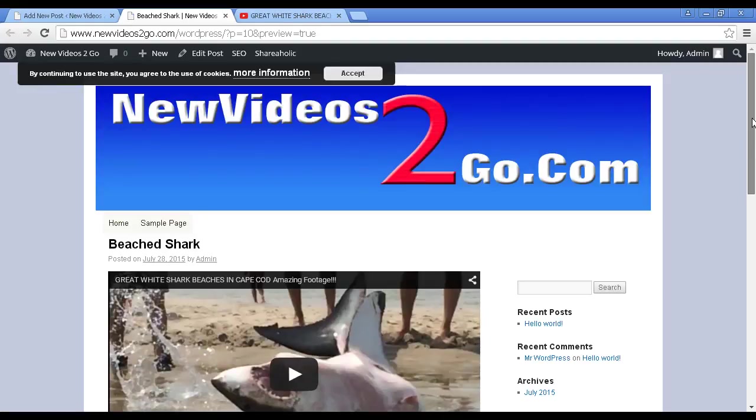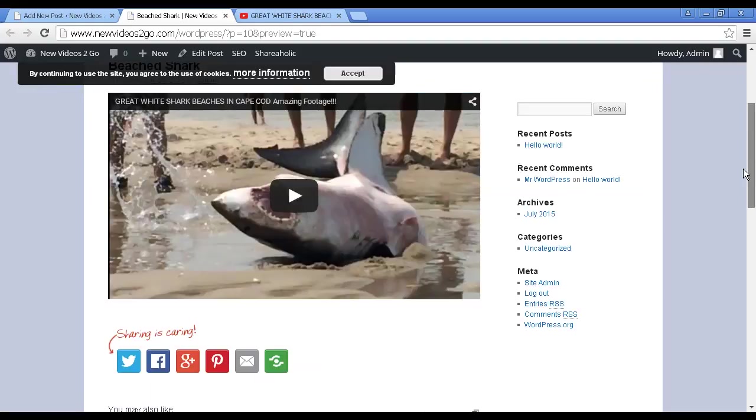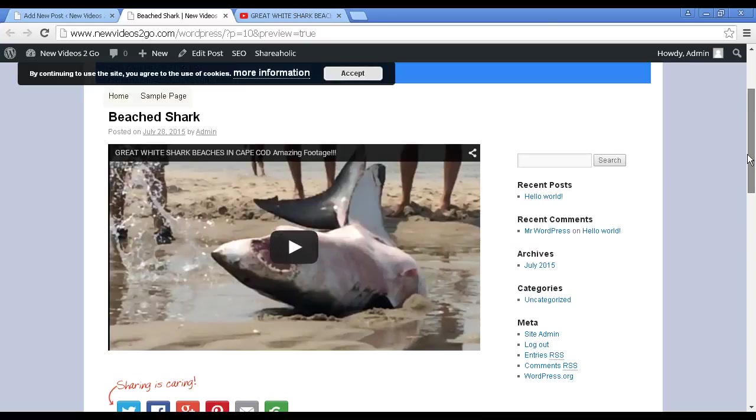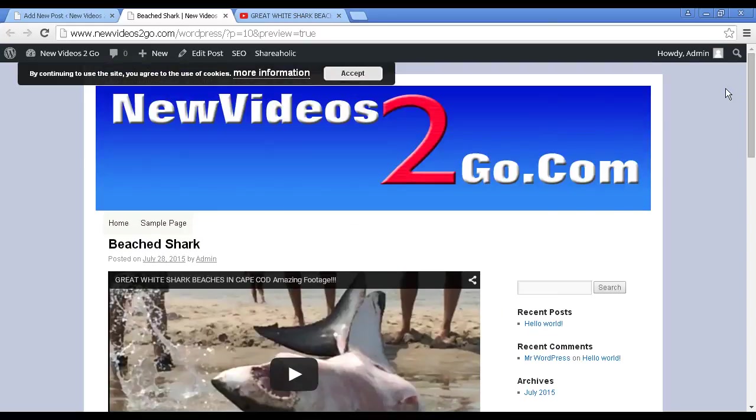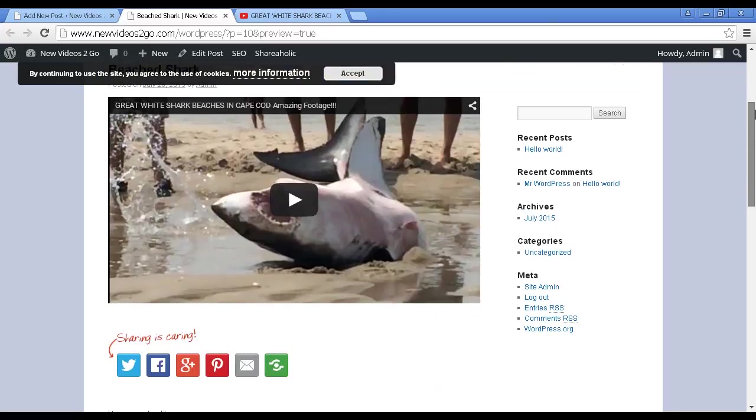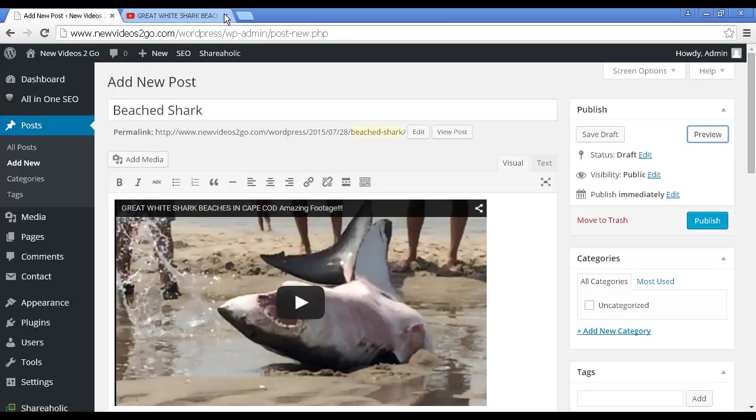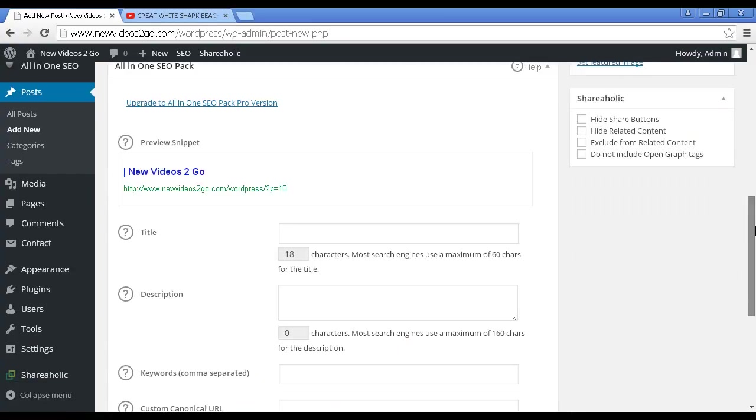And there we go, that's what it looks like. You can see we now have our YouTube video embedded. Now one other thing I'll just show you, obviously if I was doing this for real I would want to change the all-in-one SEO settings.